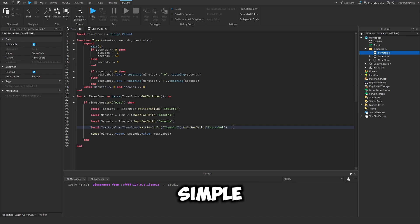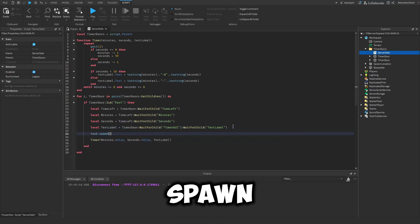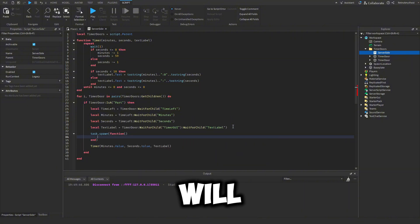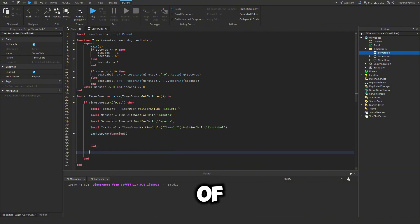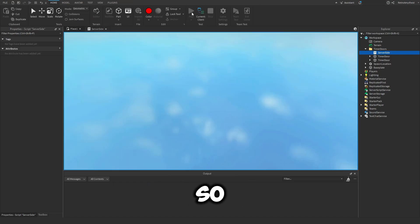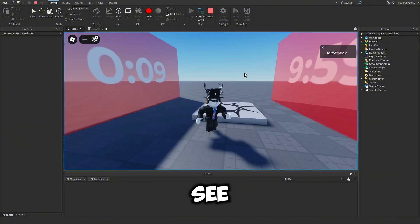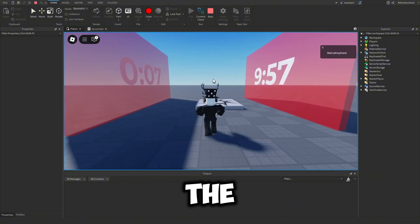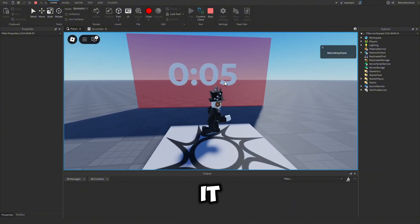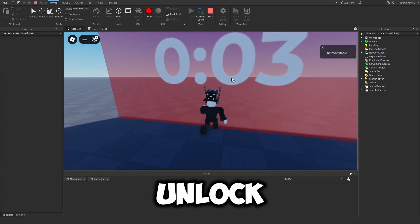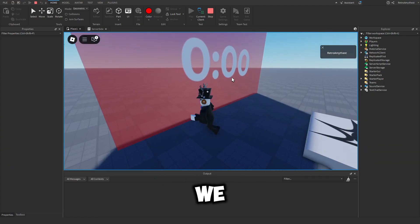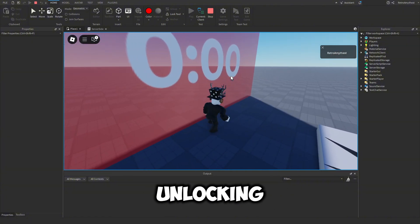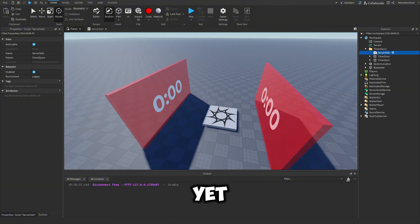So a simple fix for this is using task dot spawn. And this will just create the function inside of its own little world. So we can do that. So if we play, you'll see now both are counting down at the same time. But you'll see when it reaches zero, it still isn't going to unlock. There we go. And it is not unlocking because we haven't coded it to yet.